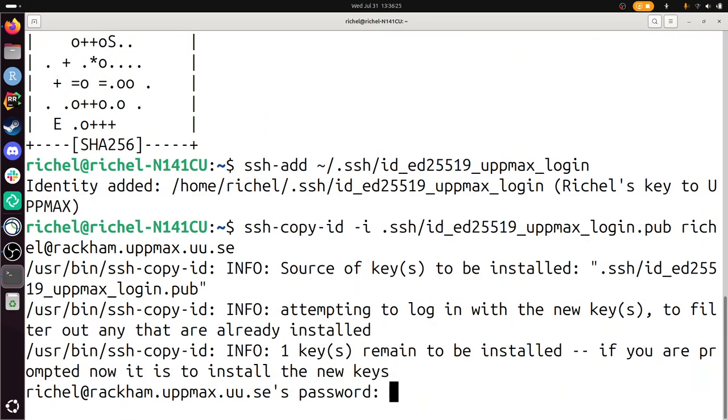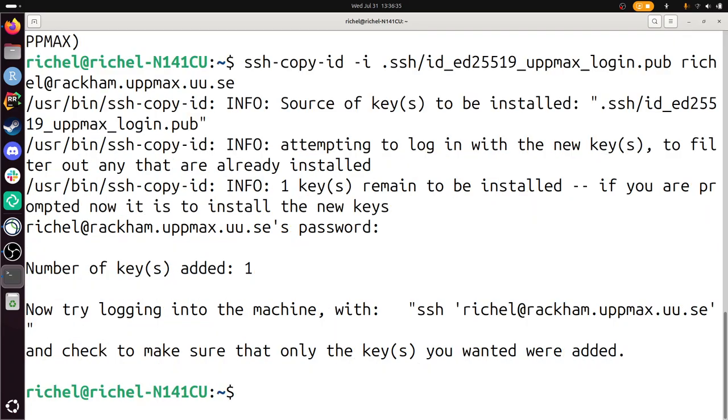Alright. So it's trying to do stuff. It asks for my password, sure, I can do that. Now try logging into the machine. It seems it has worked. Well, let's do it.